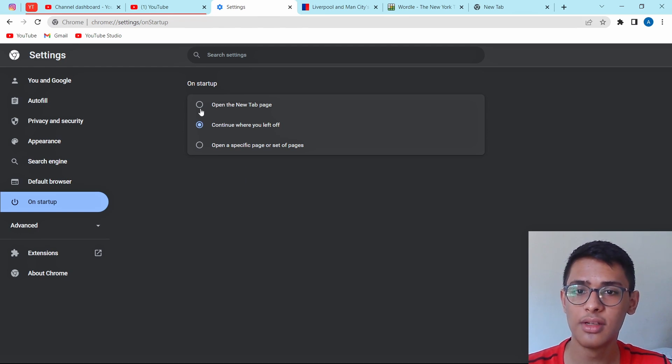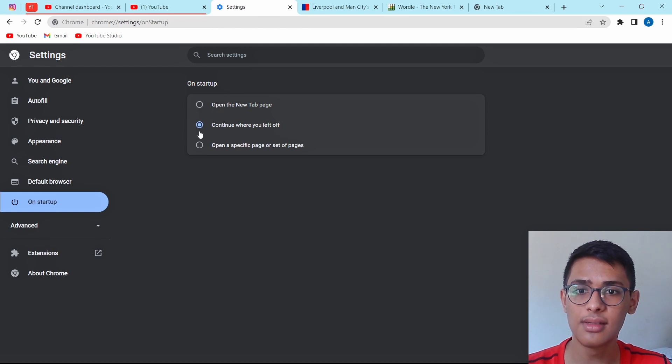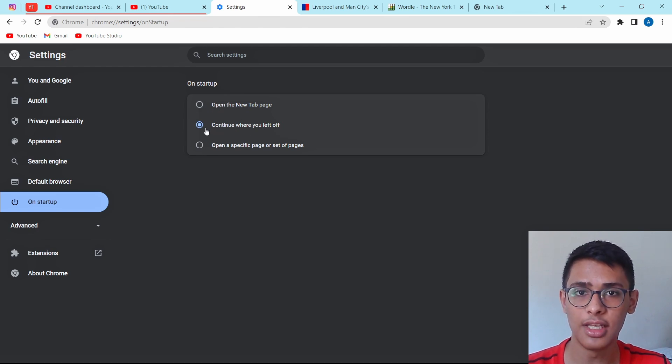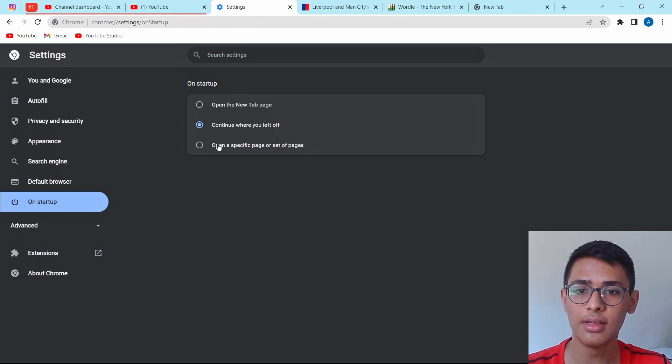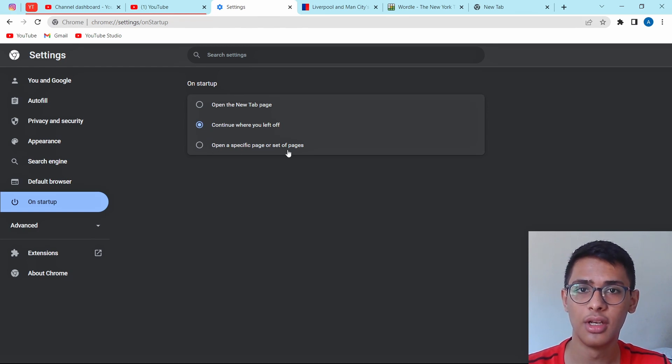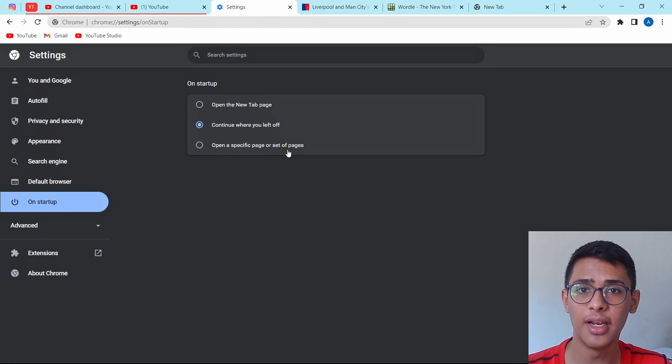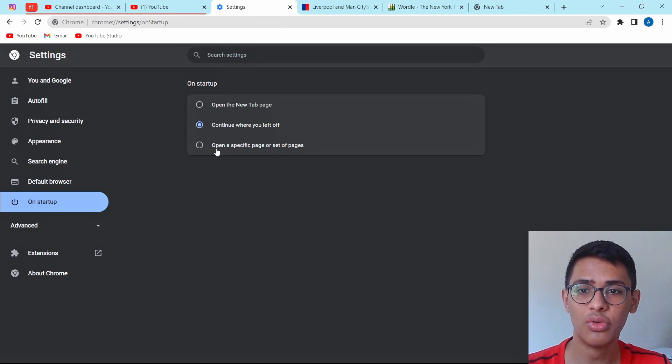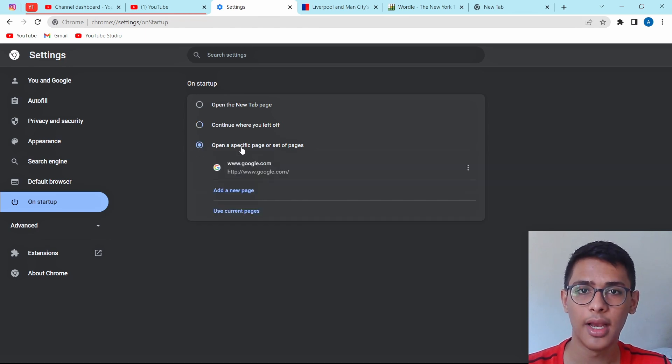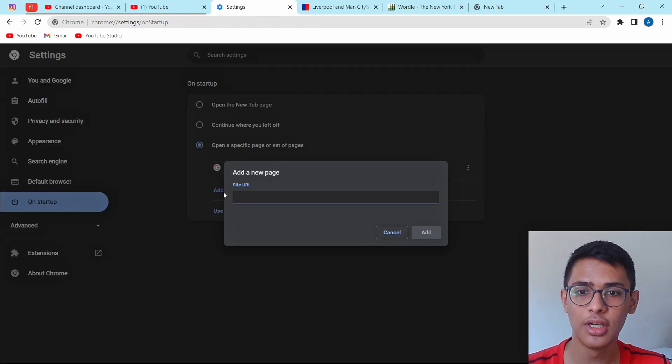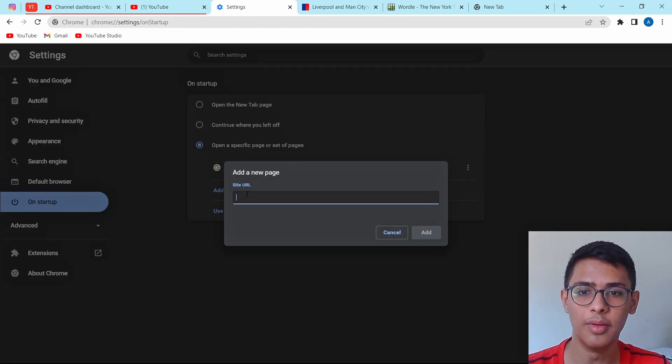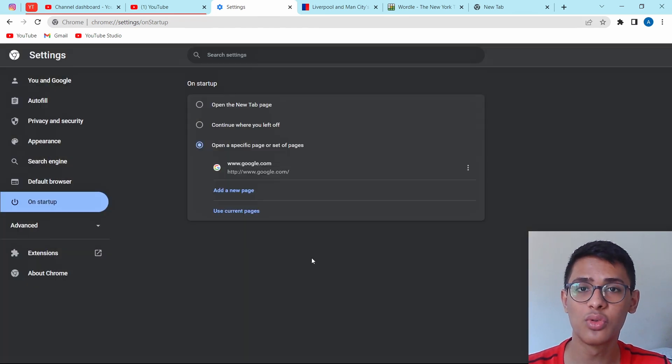The first one is open a new tab page. Second is continue where you left off. So this is the one which I keep on. And the third one is to open a specific page. So let's say you want to open your email every time you open Chrome. You can just click on the third option. And after that, you can just click on add a new page and then put the URL for your email.